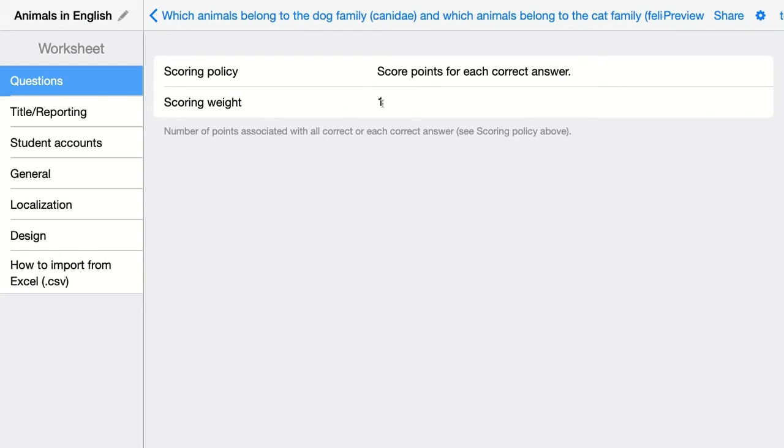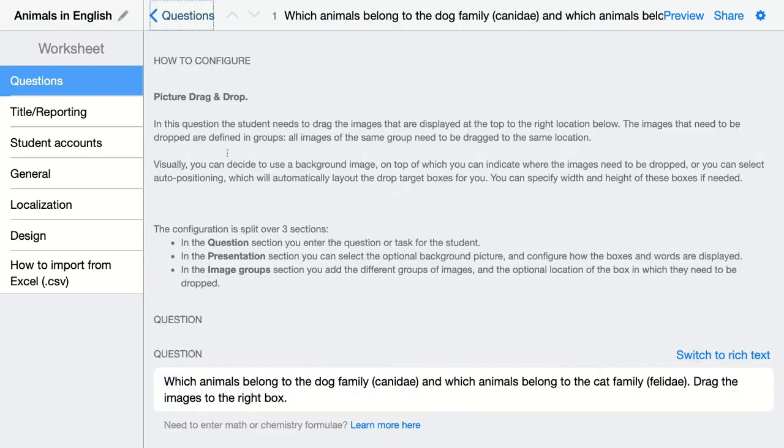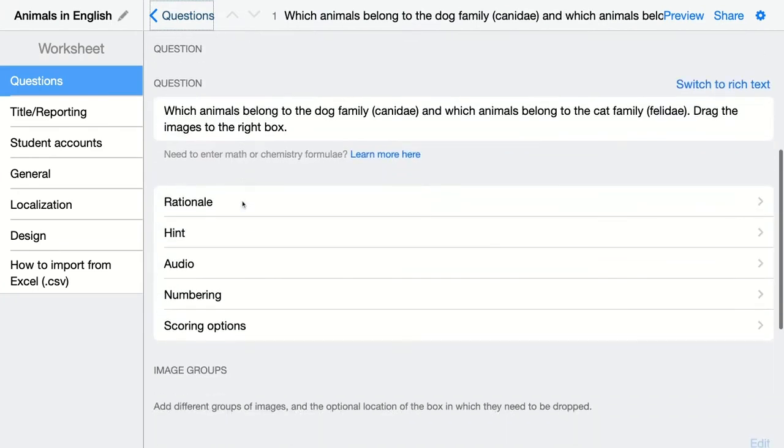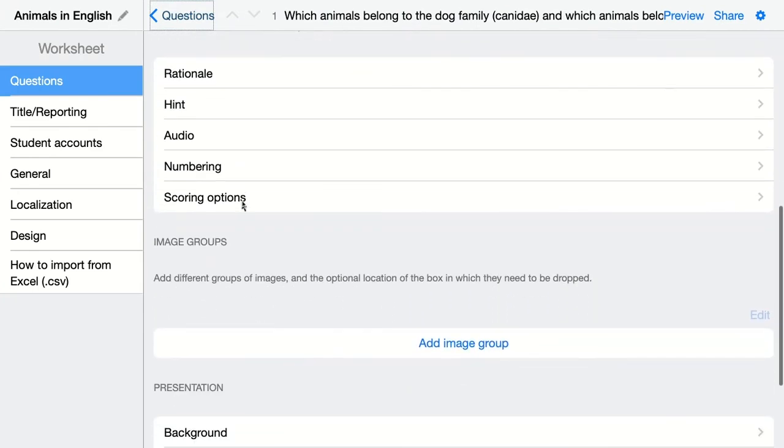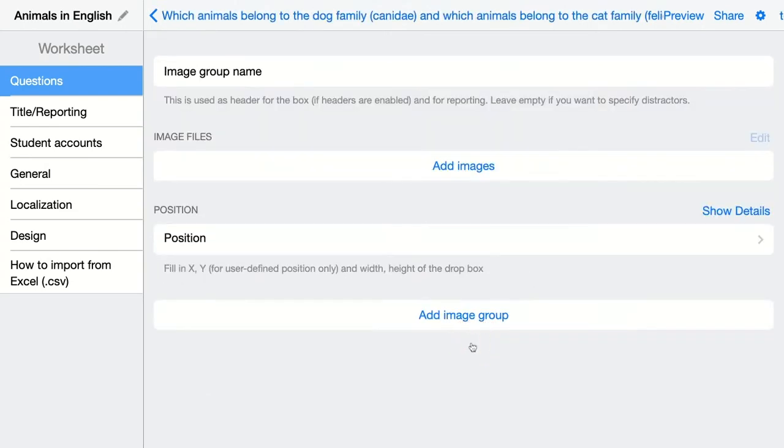Go back and then add your image groups. This is the only thing you have to do for this easy configuration of this question. Add your question and add the image groups. The first one is for the dog family, and here you're adding the images that belong to this group.